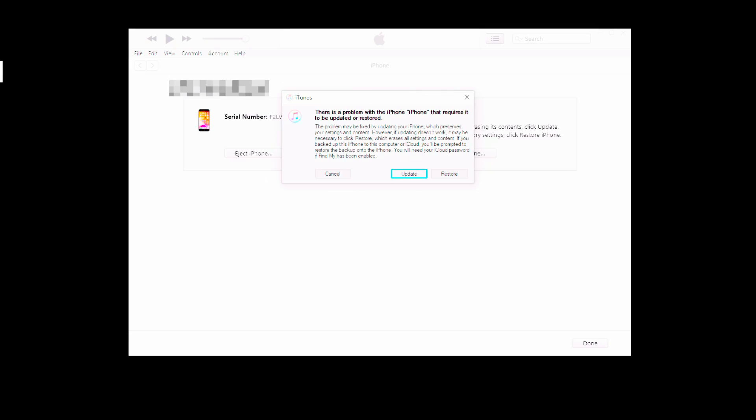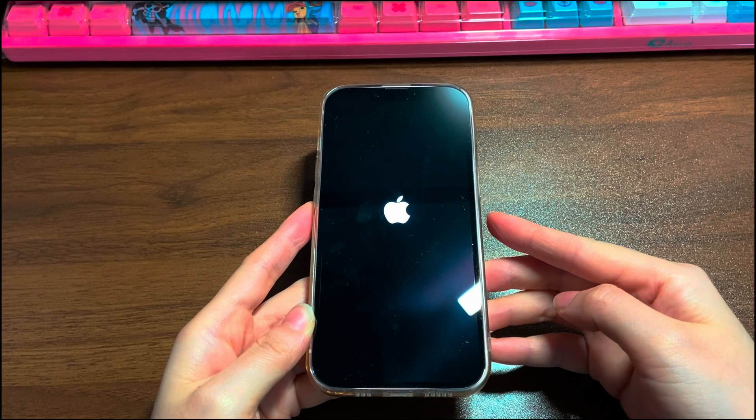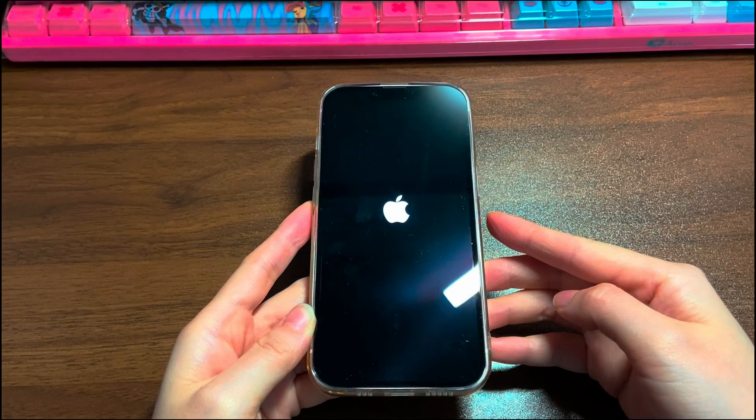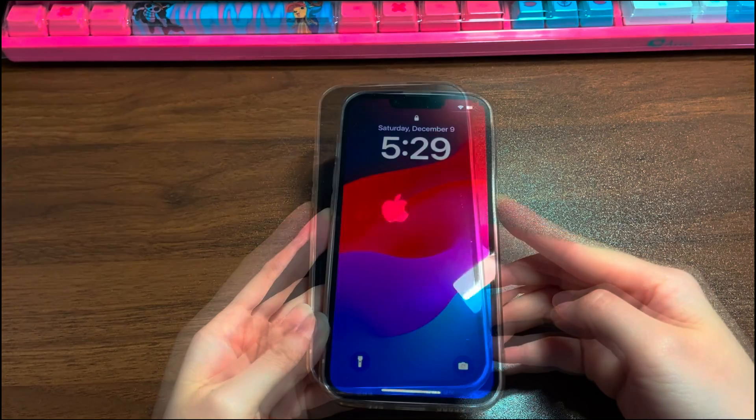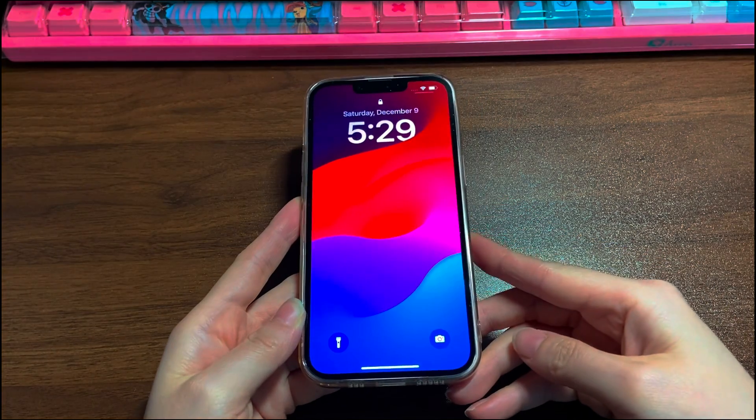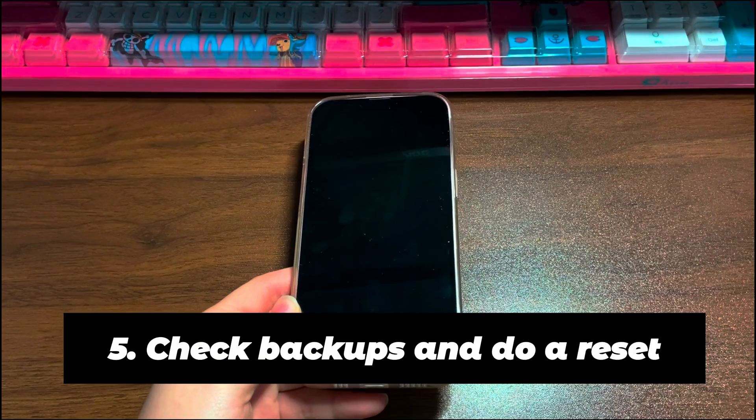When iTunes or Finder tells you that the update is done, your iPhone 14 will reboot. See if your iPhone 14 black screen is fixed and the device turns on as usual.